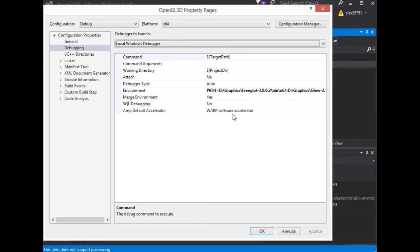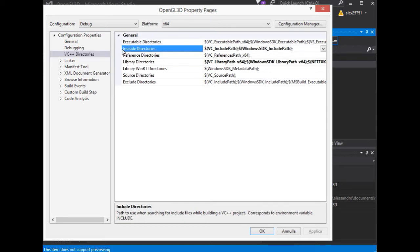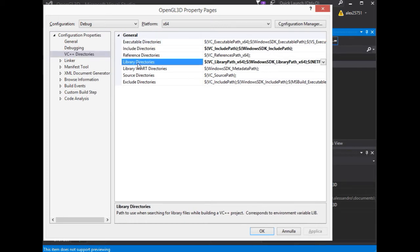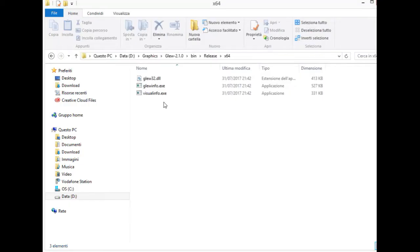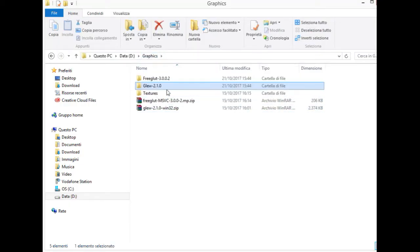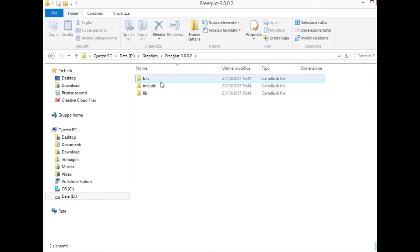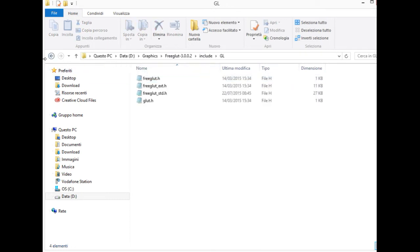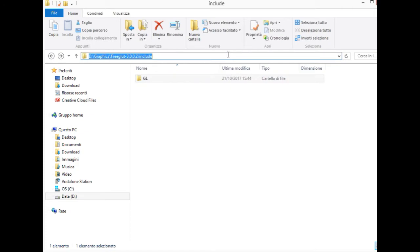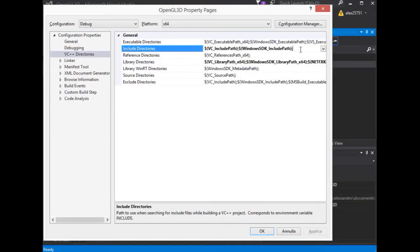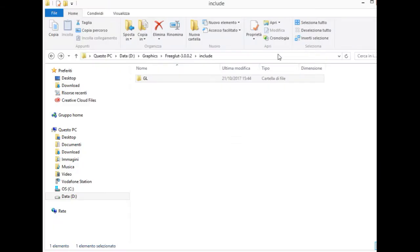In the Visual C++ directories, we need to define the include directory path and library directory path for freeglut and glue library. Let's start with freeglut. We go on for glue.